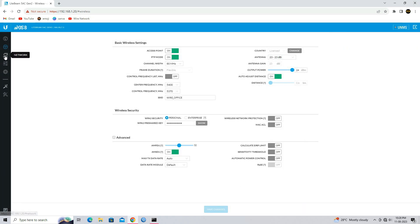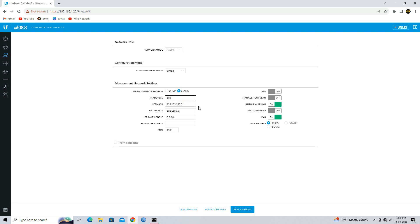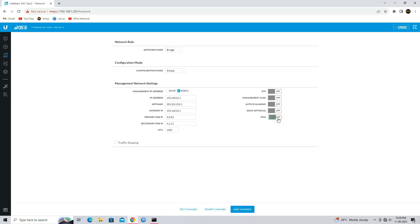Now go to the network setting. Configure your network mode and IP address as per your requirement. Select the appropriate option you want to configure, then click on the save changes button.